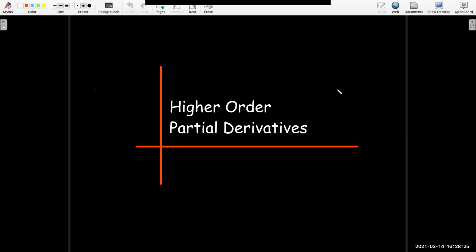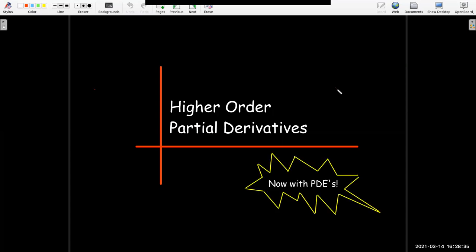In this short meeting, we're going to talk about higher-order partial derivatives, which means second order, third order, and so on. And as a bonus, we're going to talk about PDEs — partial differential equations.